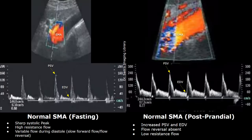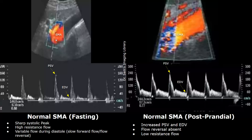Hello everyone, this is Dr. Sam. This video is about superior mesenteric artery Doppler ultrasound. These images show color and spectral Doppler analysis of the superior mesenteric artery during the fasting state and after eating.